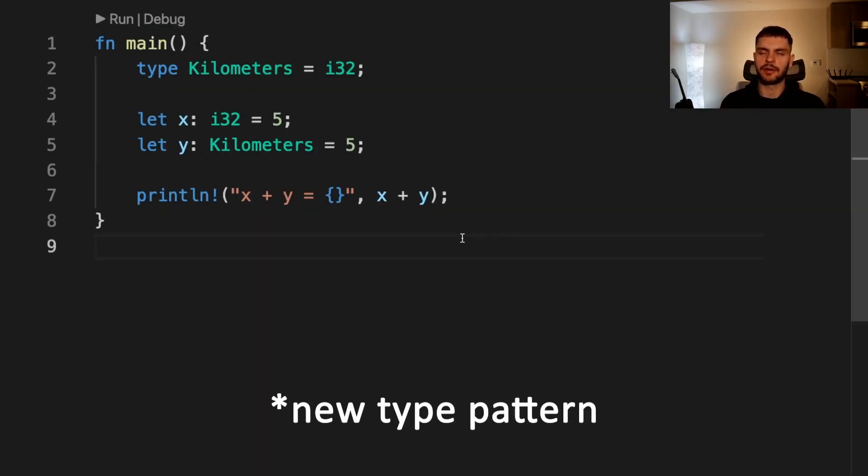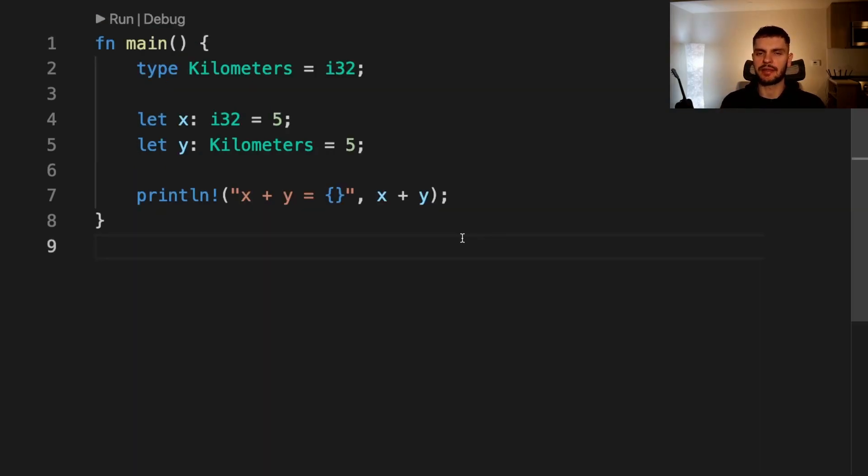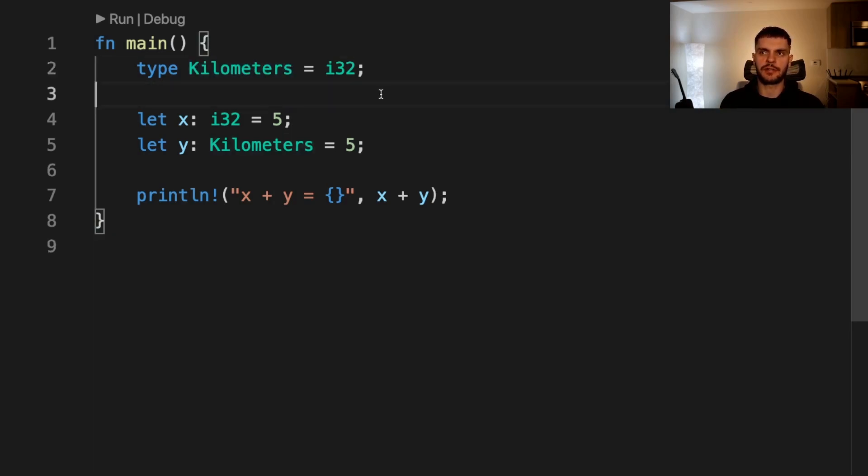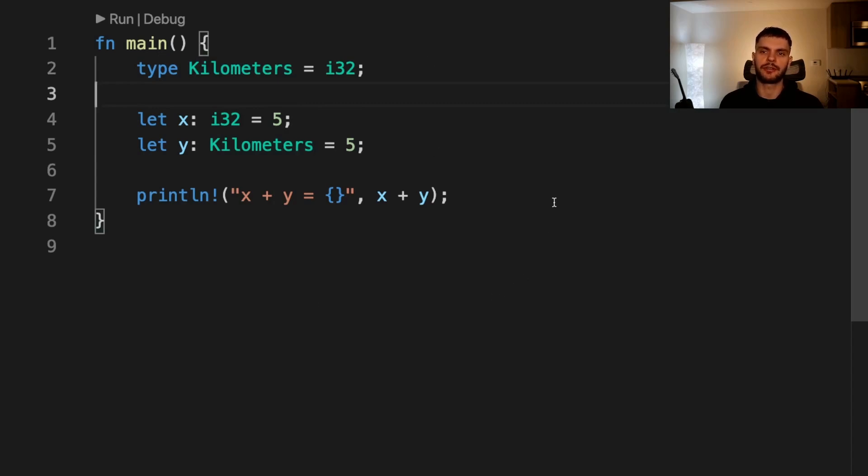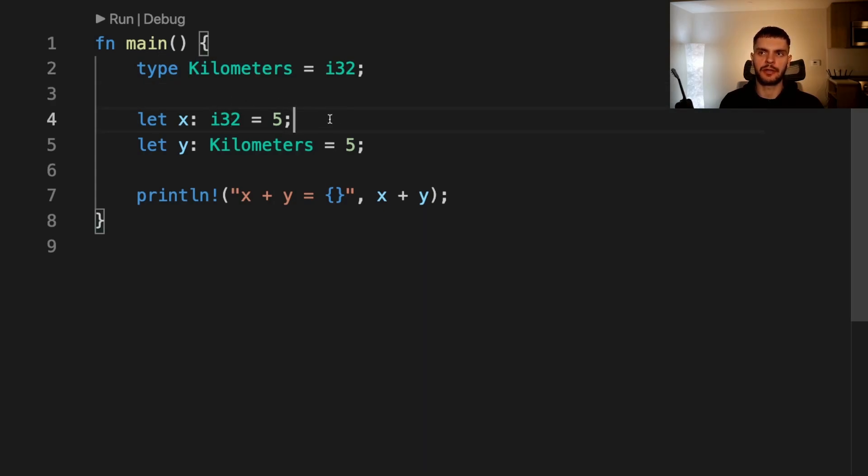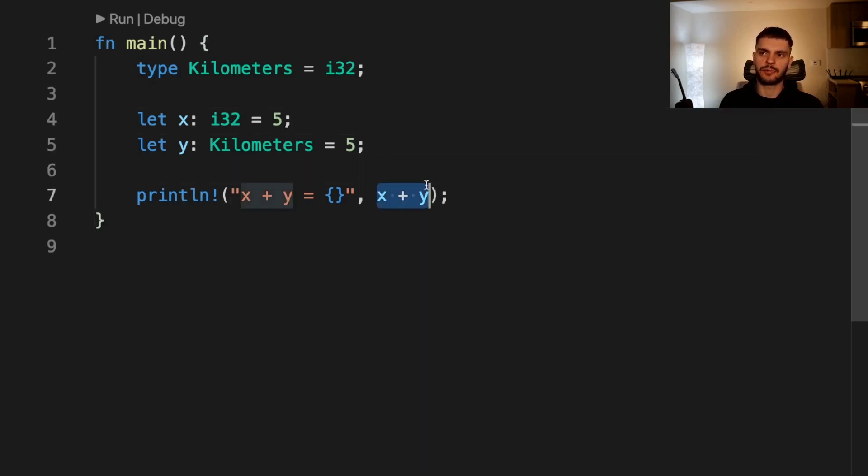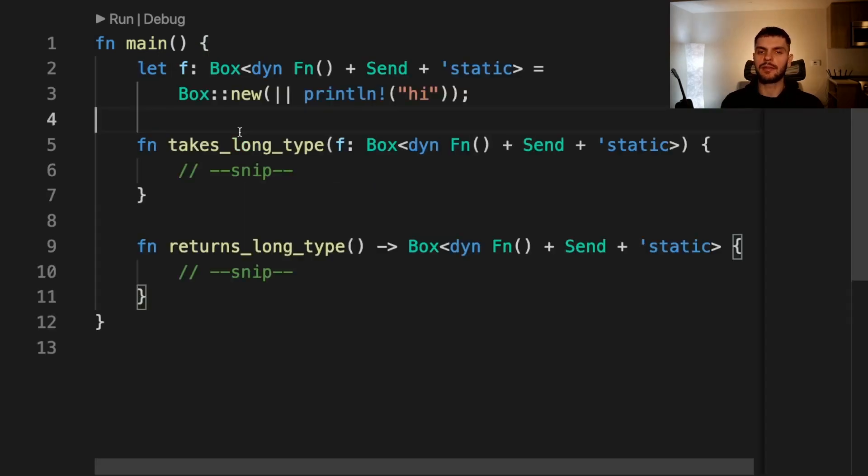In addition to the new type pattern, Rust allows you to create type aliases to give existing types new names. For example, here we create the type alias kilometers for signed 32-bit integer. Note that kilometers is not a new type, it's a synonym for signed 32-bit integers so it will be treated just like signed 32-bit integer. For example, here we declare x which is going to be of type signed 32-bit integer and then we declare y which is going to be of type kilometers. Then we can add x and y because they're both technically the same type.